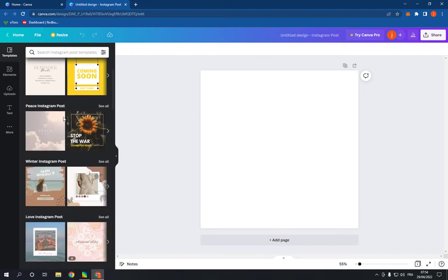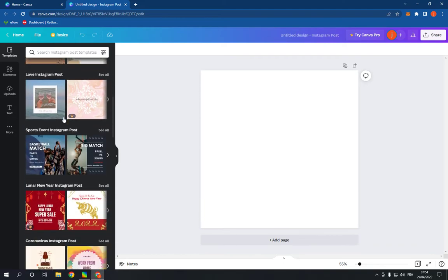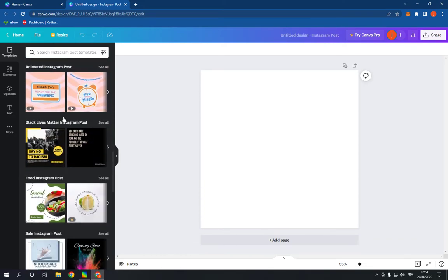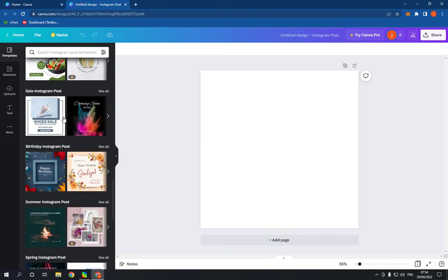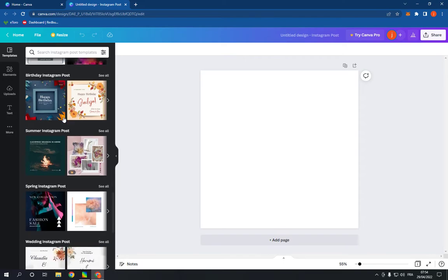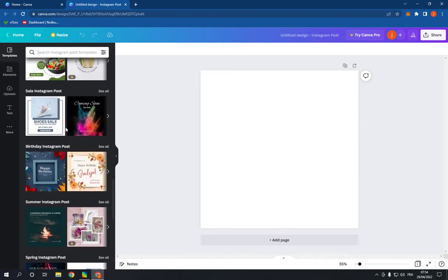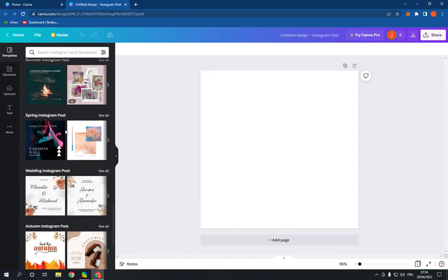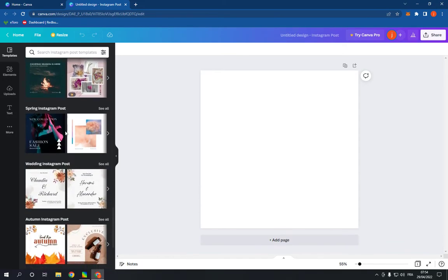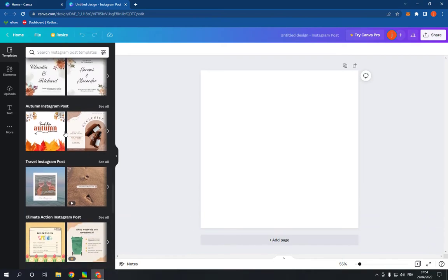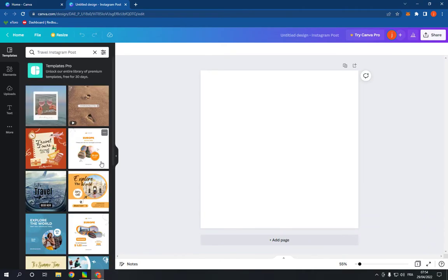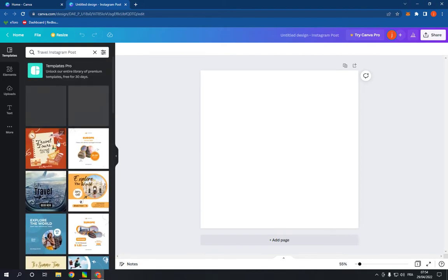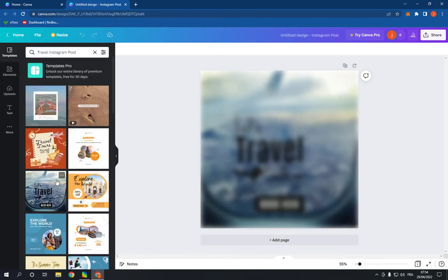Go here and scroll down like this until you find the Instagram travel option. Where is it? Here it is, travel Instagram post. Click see all. Now choose any template here, for example this one.